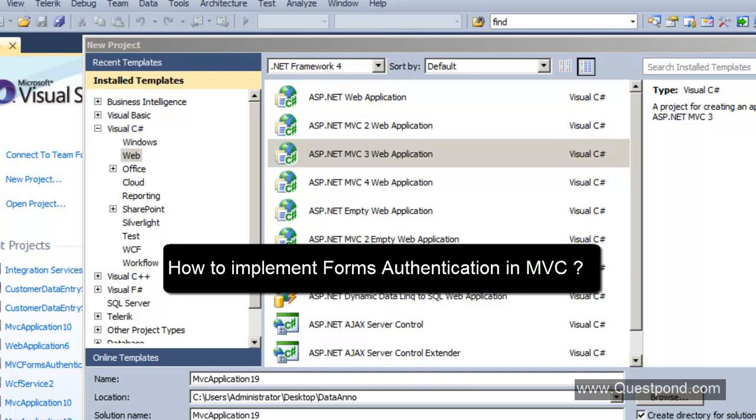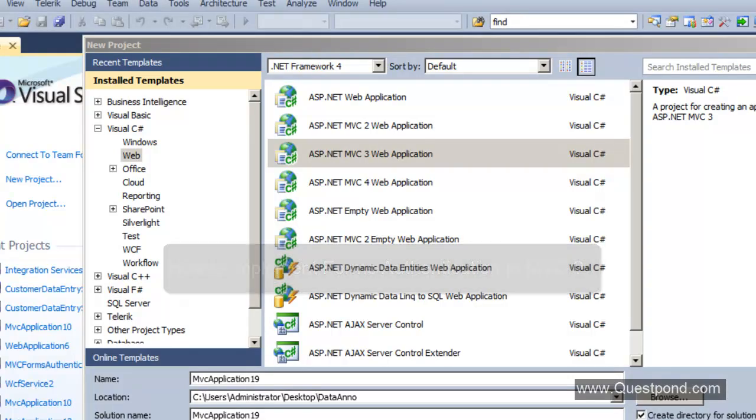In this video we will try to understand how we can implement forms authentication in an MVC application.